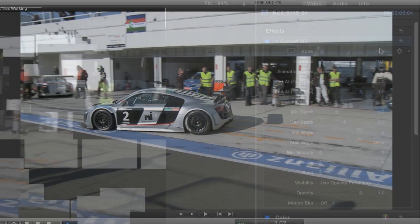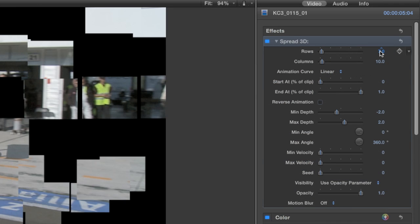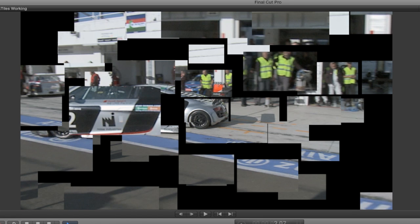I like the original effect for this clip, but I'm going to slightly decrease the amount of rows and columns from the default to give me bigger, chunkier tiles.